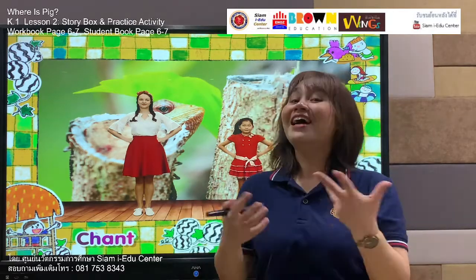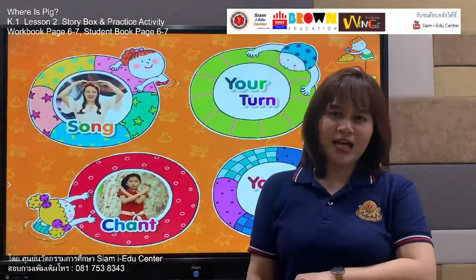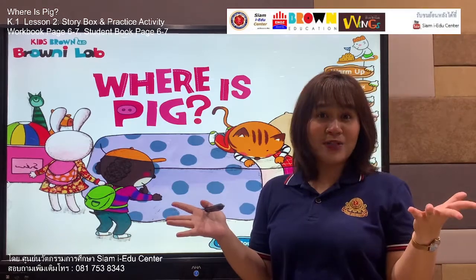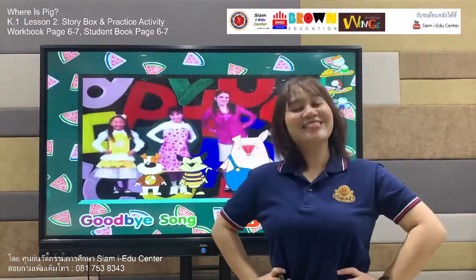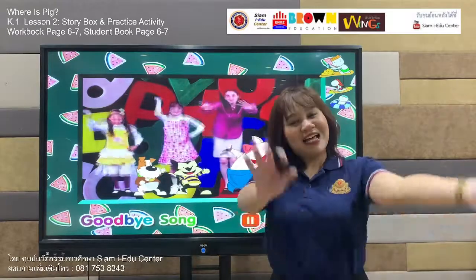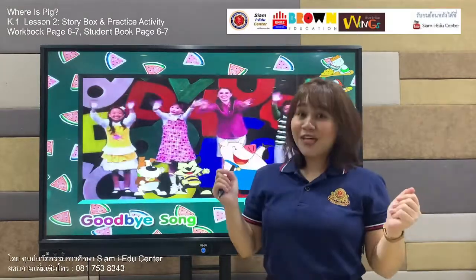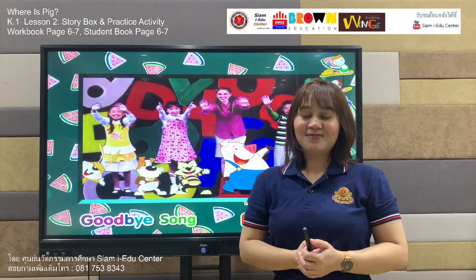Don't forget to practice singing and dancing with the song Under the Table. You are the best, everyone — you did great work! But now, oh, it's time — so we have to say goodbye. Let's sing and dance with our goodbye song. See you again next time, everyone! Bye-bye!